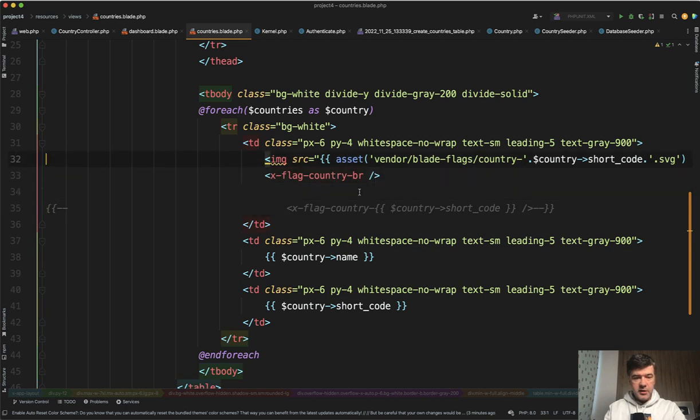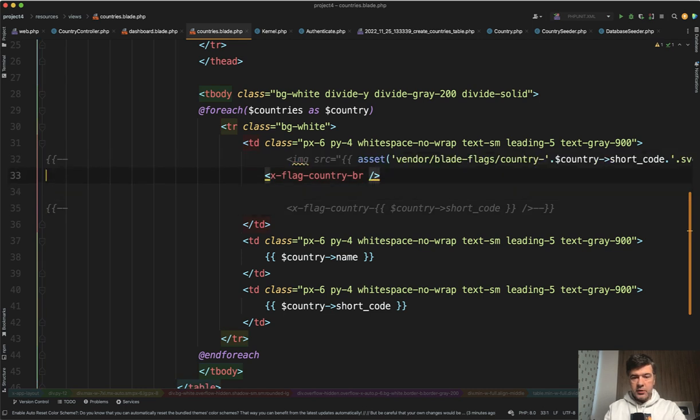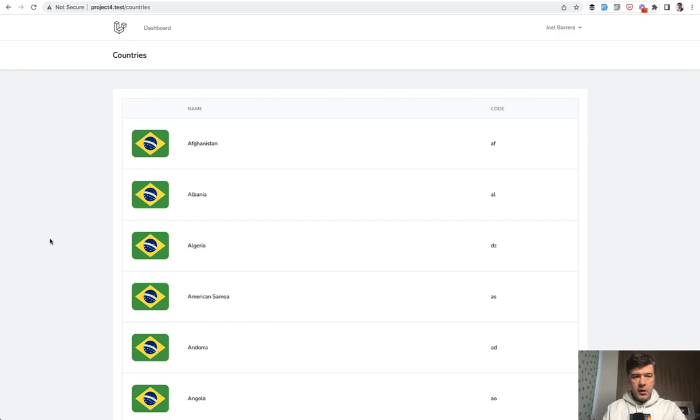Actually, let's comment out the final solution. And here's my list of the countries with Brazilian flag. So that works, as the package says.